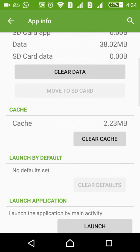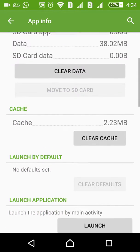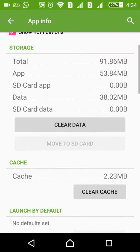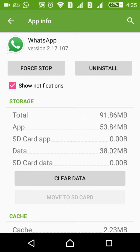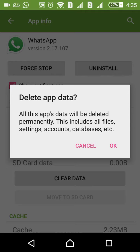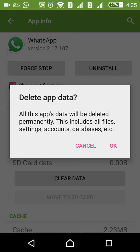This will delete each and every message from your WhatsApp Messenger. Simply click on Clear Data. It will ask to delete app data—your files, database, and settings. Just simply say OK, that's it.